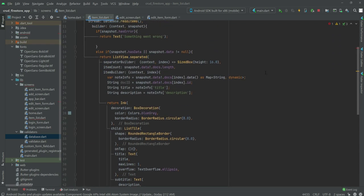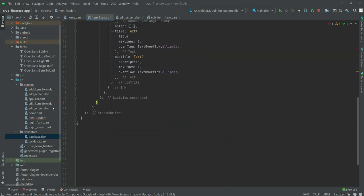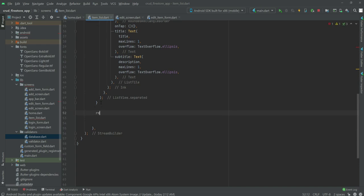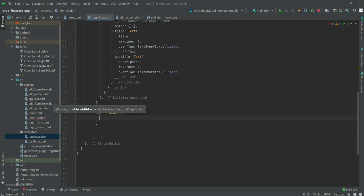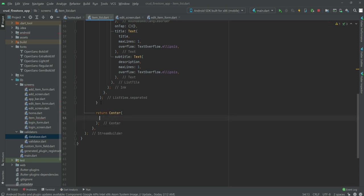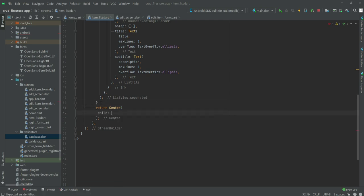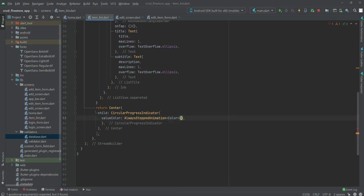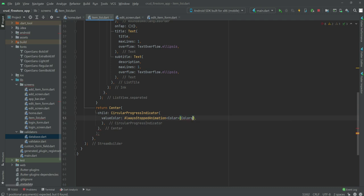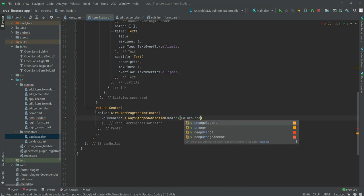Where the else-if condition ends, right below it we will return a Center widget. Inside the Center widget we will create a CircularProgressIndicator with the color set to Colors.orangeAccent.